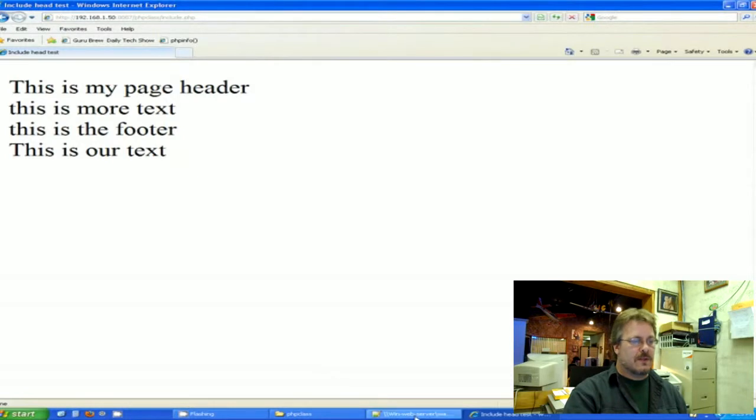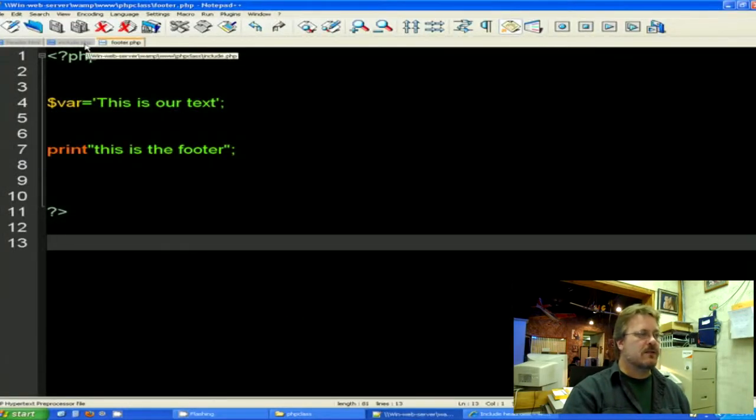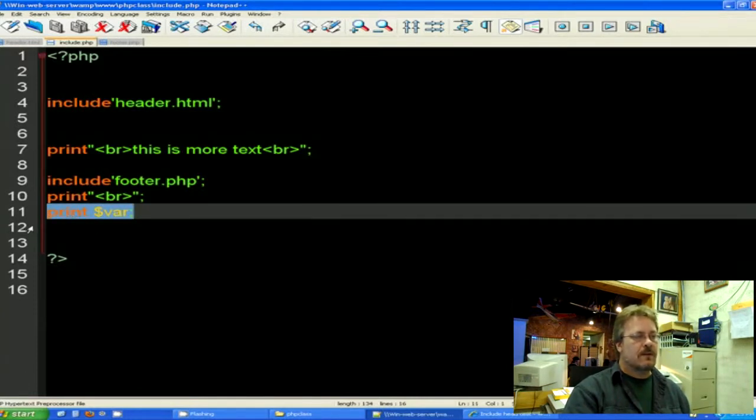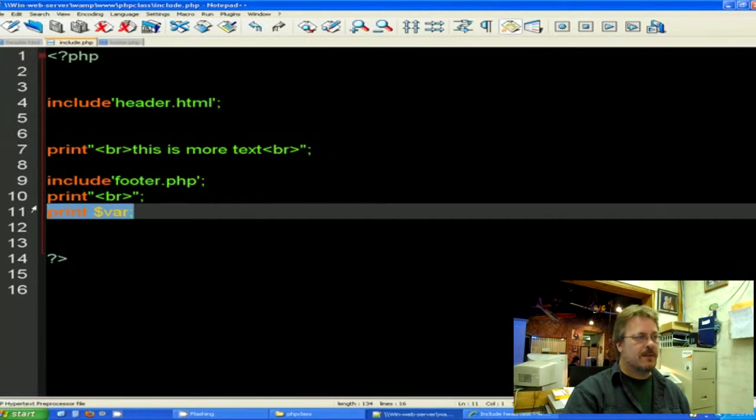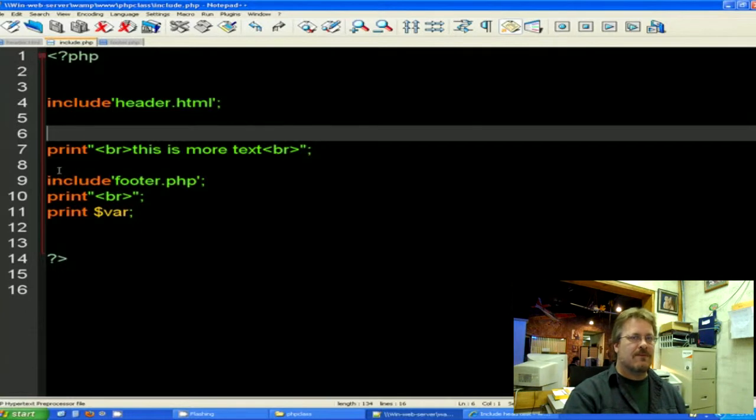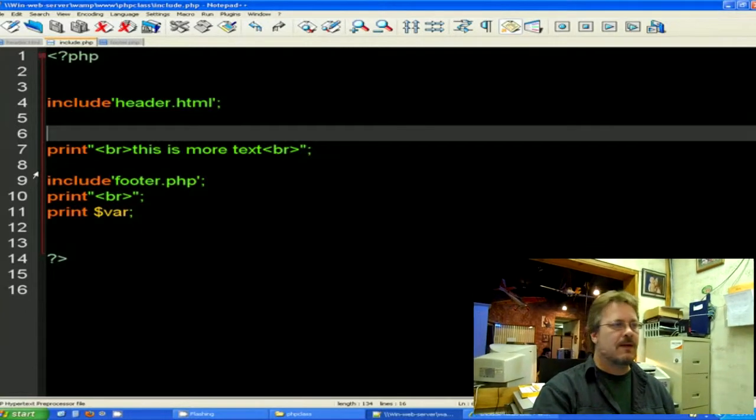So it did all this by using the include statement. We used it two times, plus we passed a variable through the footer.php page. So as you can see, the include is very, very handy. This is just a few examples of how to use it.